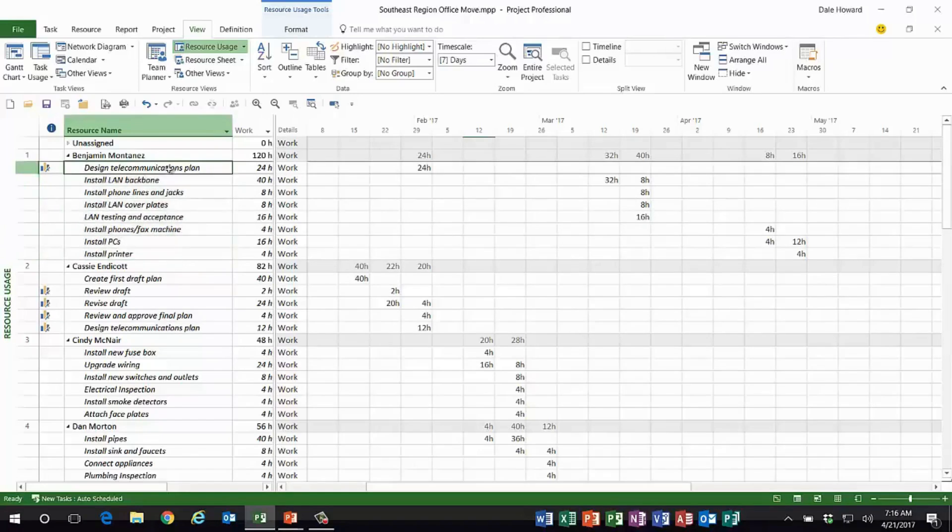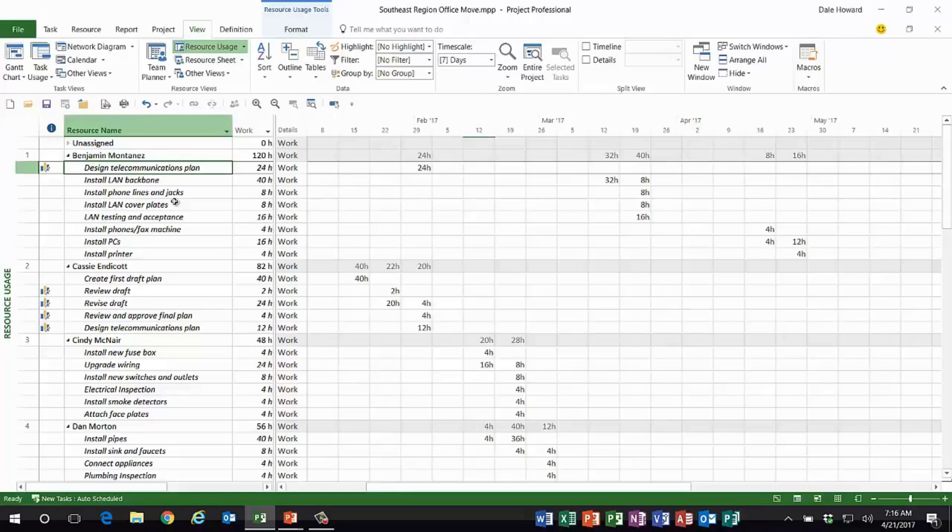But there's an amazing little trick using a built-in group that you can use to display summary tasks in the resource usage view. In the middle of the view ribbon, there's a data section with a group by pick list.